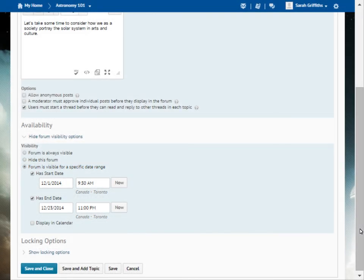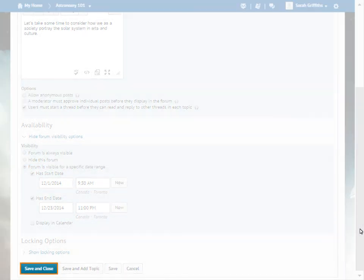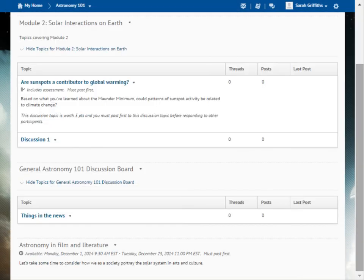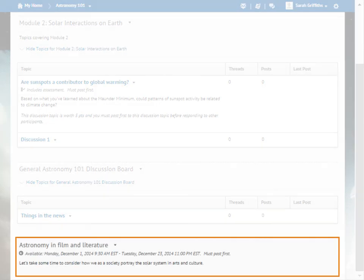When you are ready, click Save and Close. The forum displays in the Discussions list.